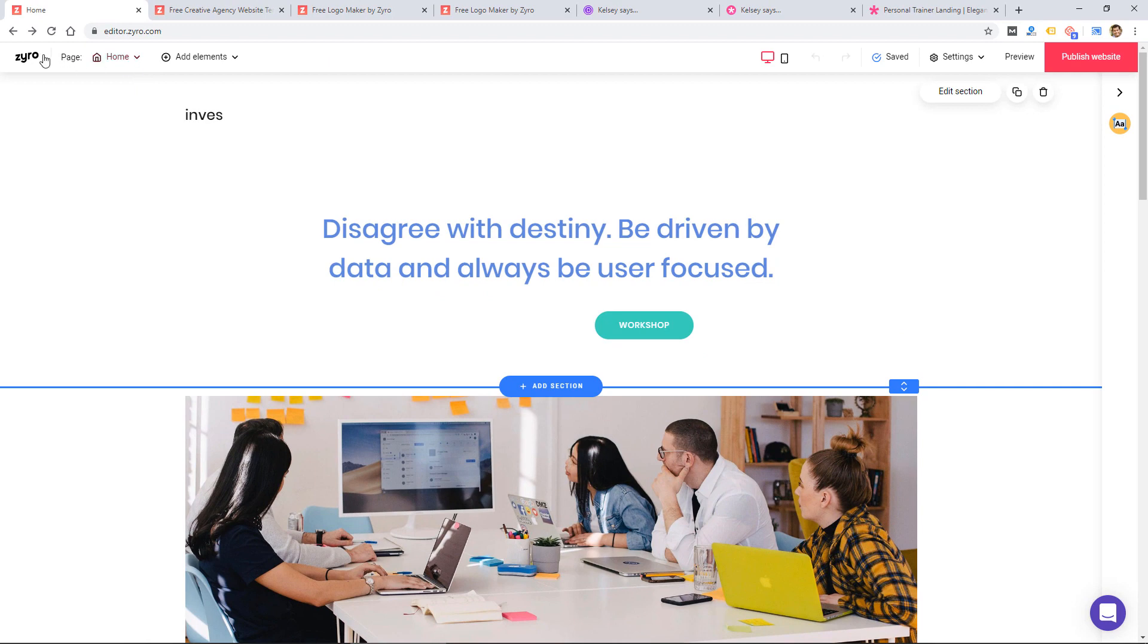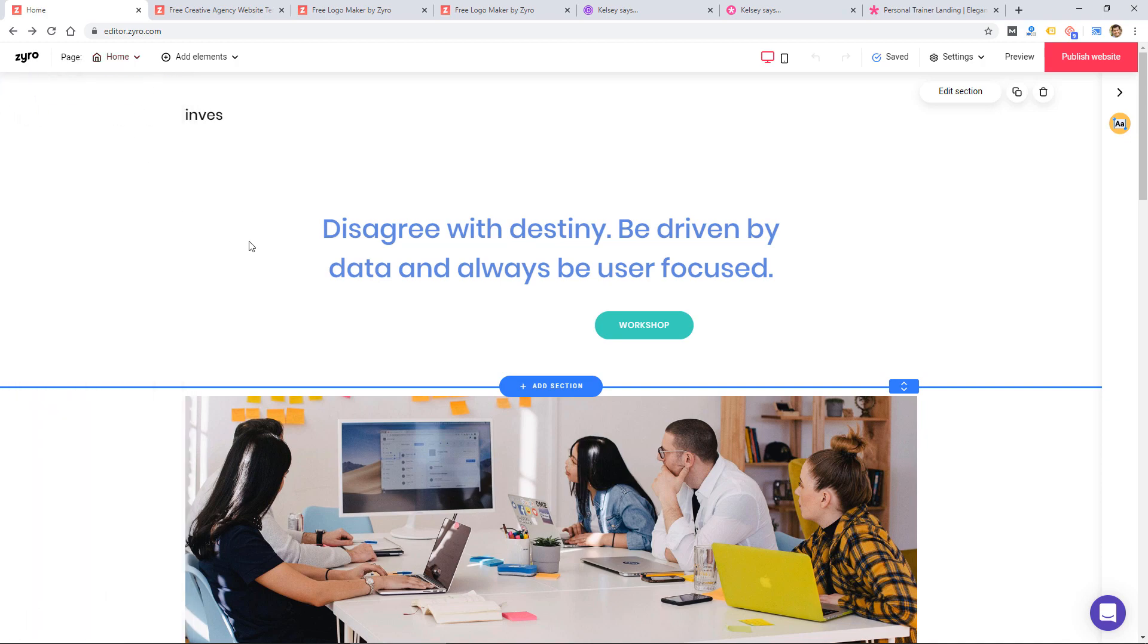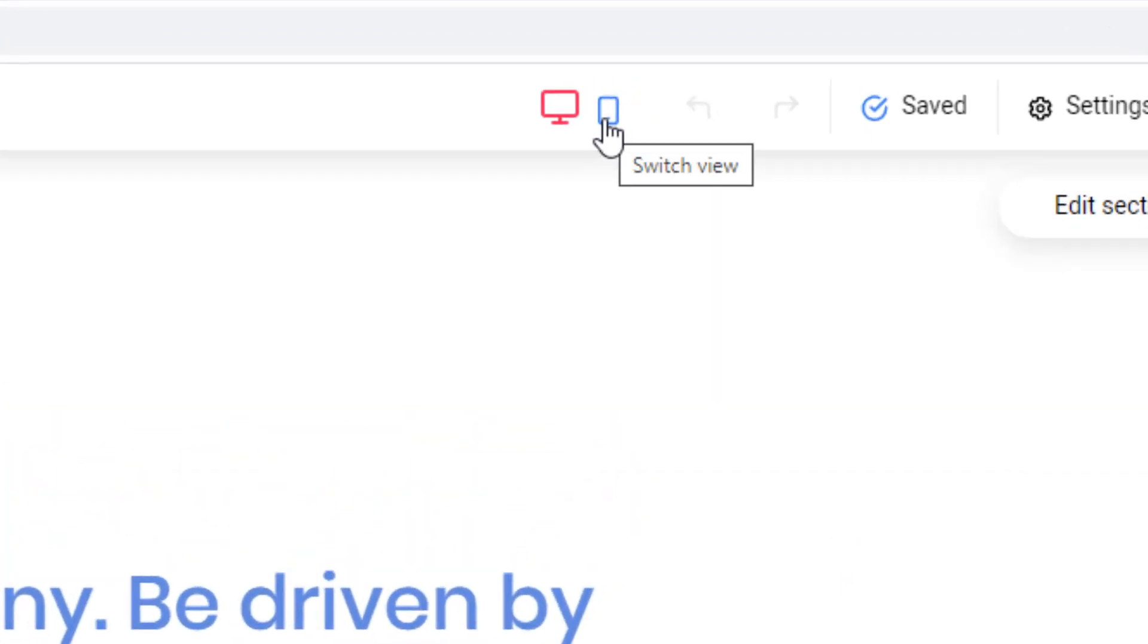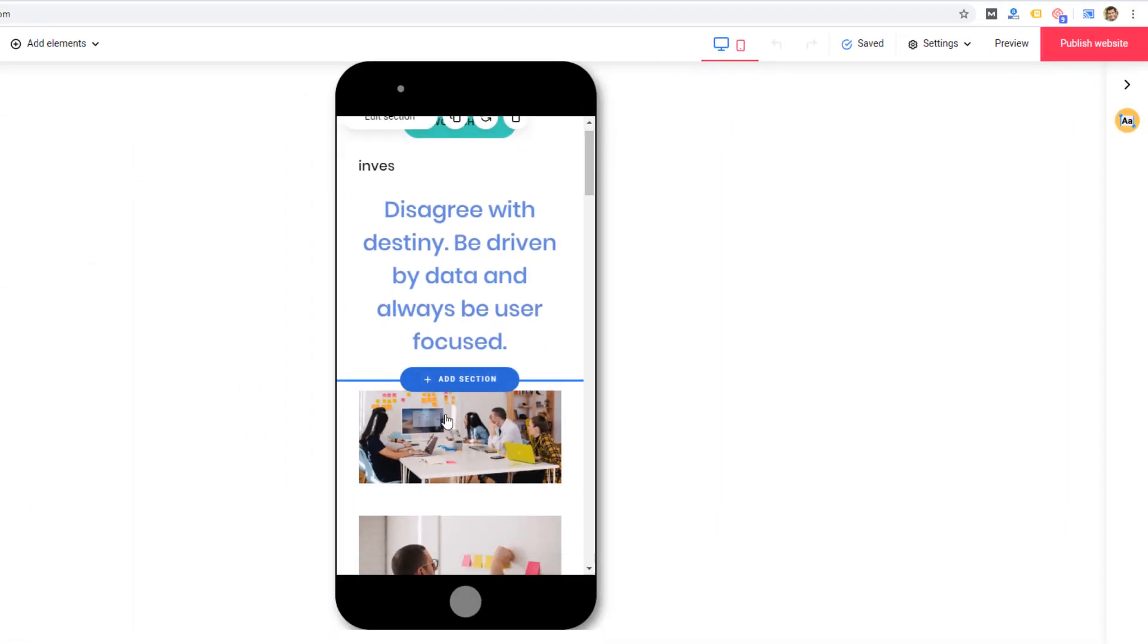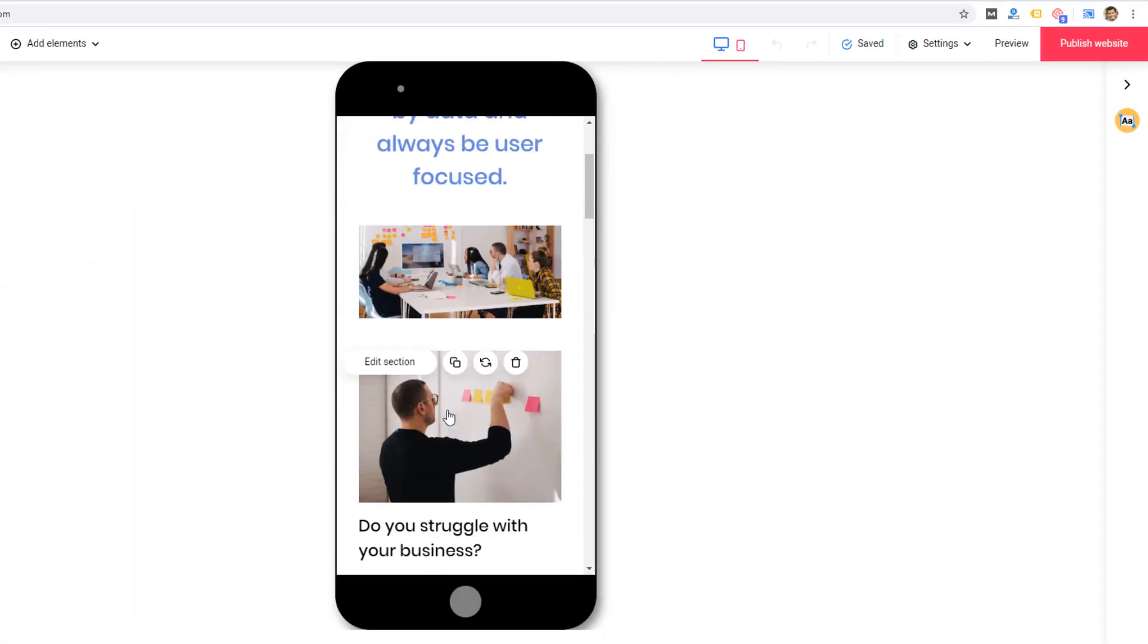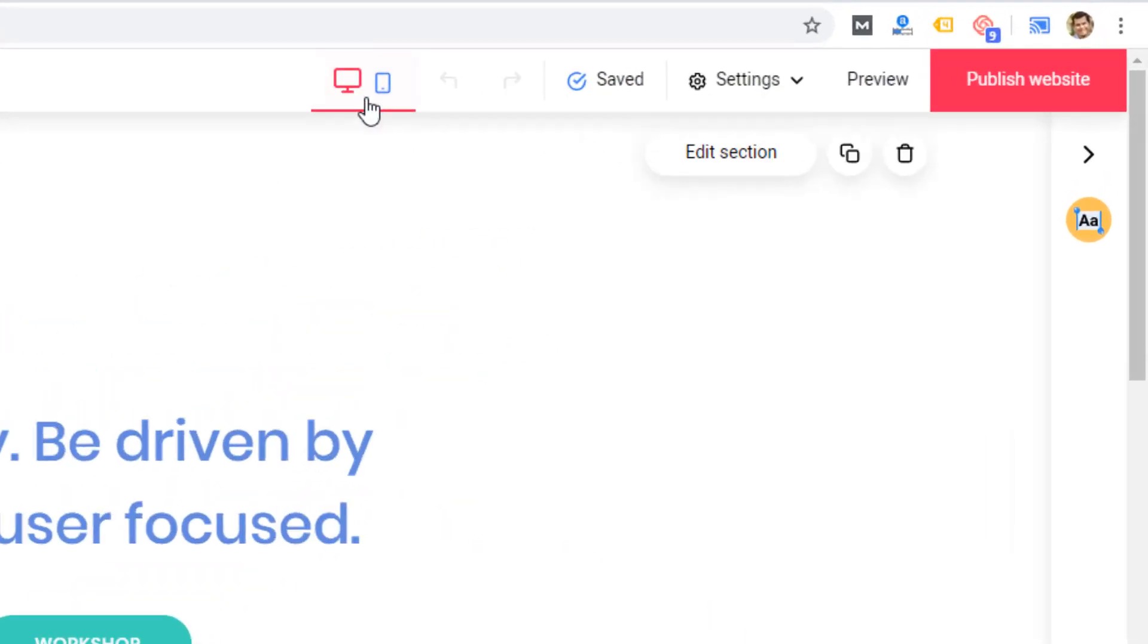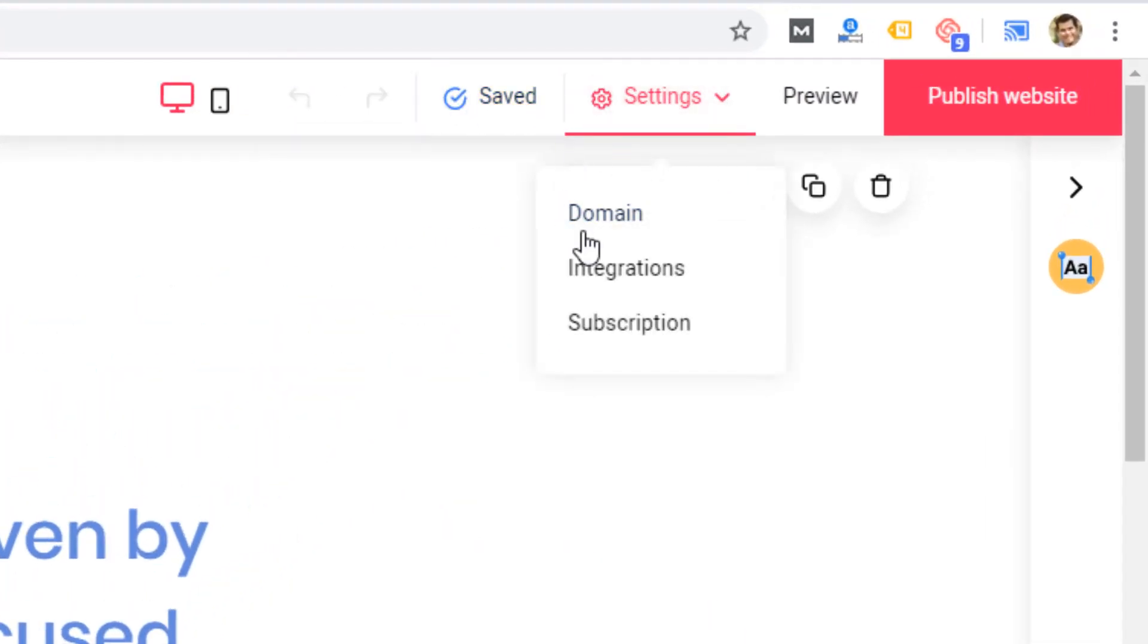And just to look through the rest of the interface here, I can create pages and organize the main menu. There are the different views here. So I can switch to tablet or mobile and edit the mobile version. There's undo and redo buttons, some settings.